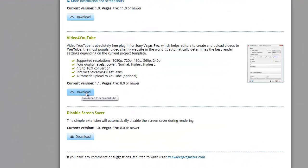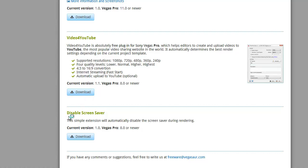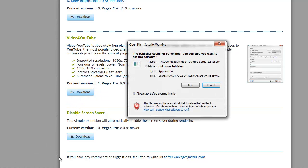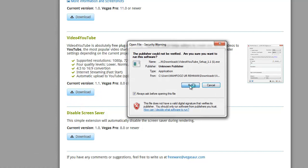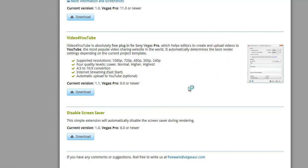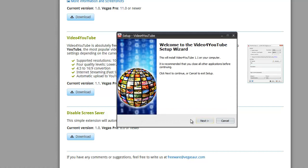So go to Video for YouTube, click download link and it's going to download. Click run. I already have it downloaded.